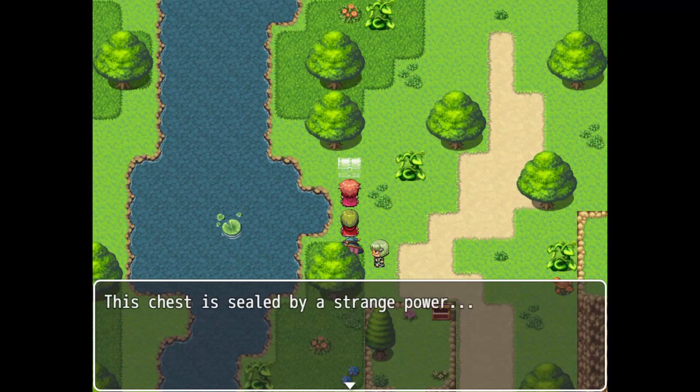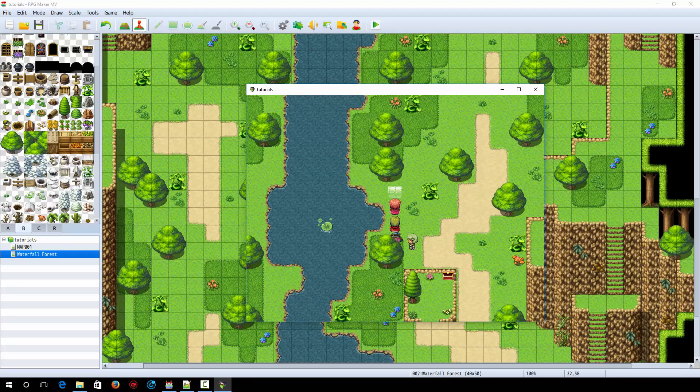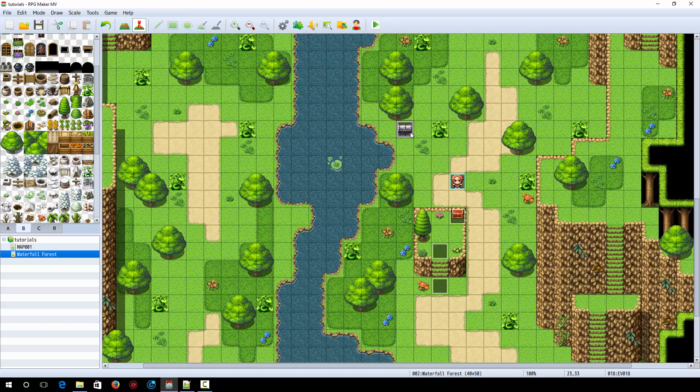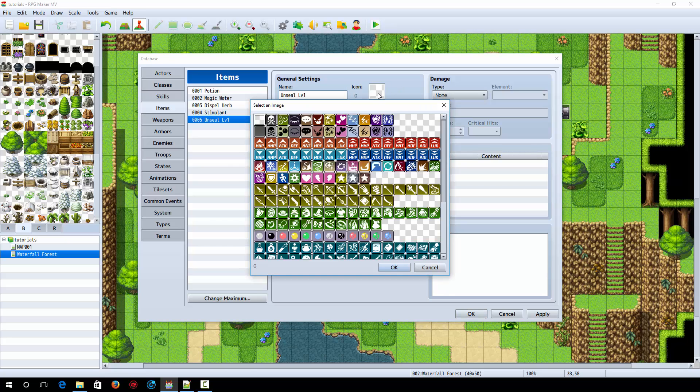Now this chest, however, as you can see, it's sealed. What we're going to do for this one is when you use a certain item, it unlocks all of these types of chests in the game. So let's say you have like two or three of them. So we're going to make an item called unseal level one. This is going to unseal these chests. Now you can follow up with this kind of method to make higher level sealed chests.